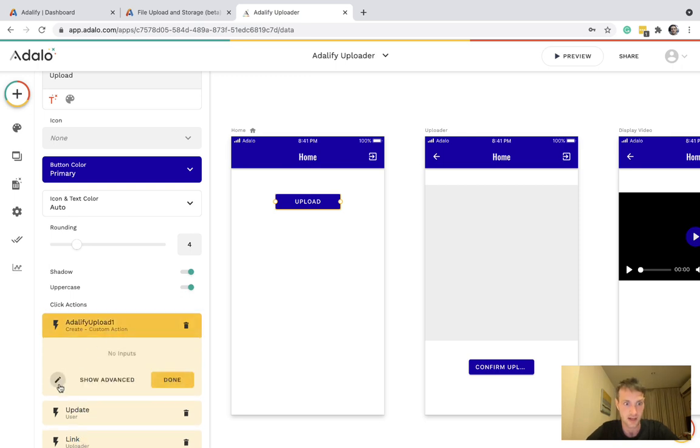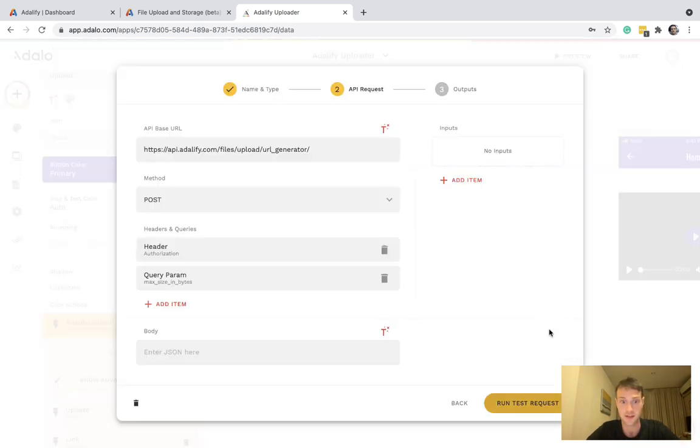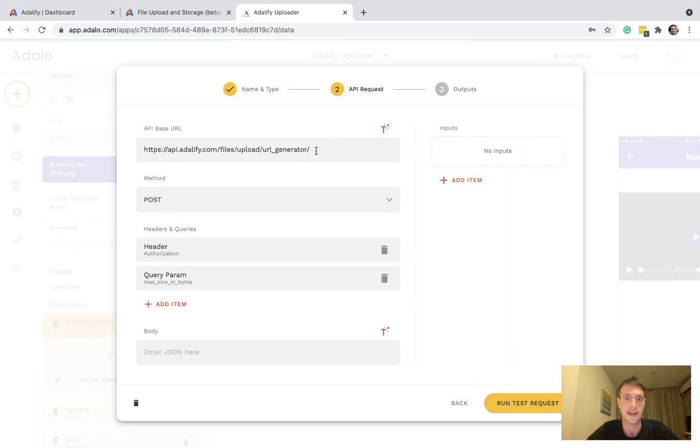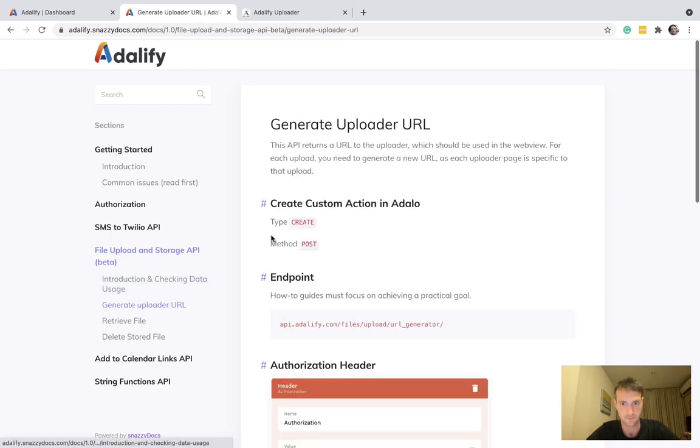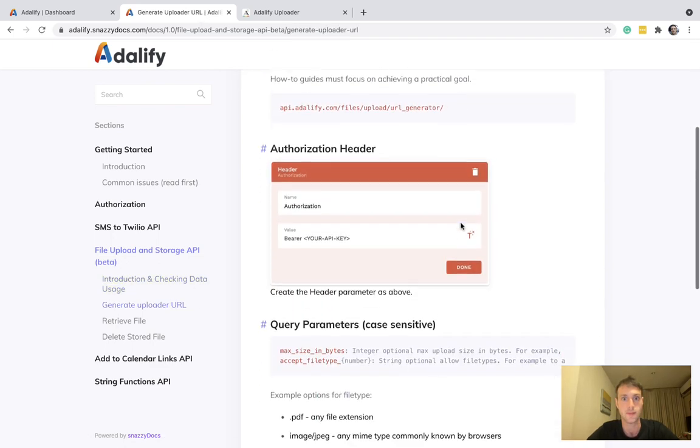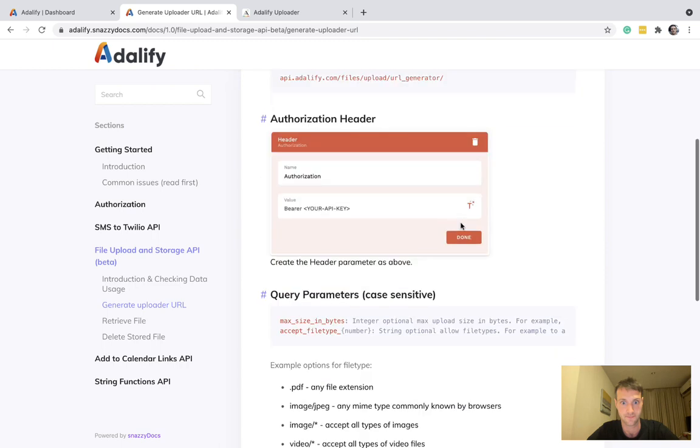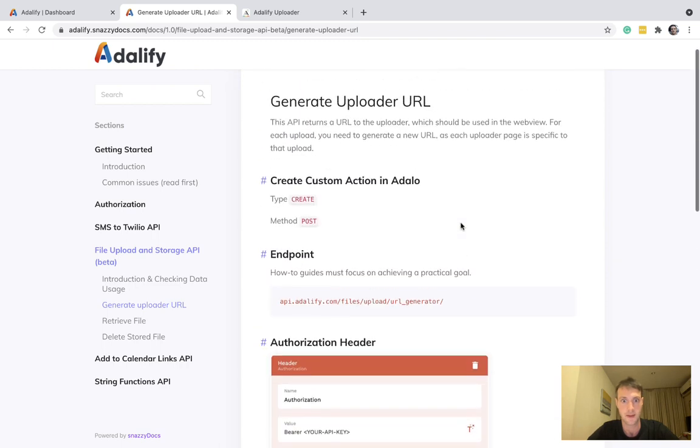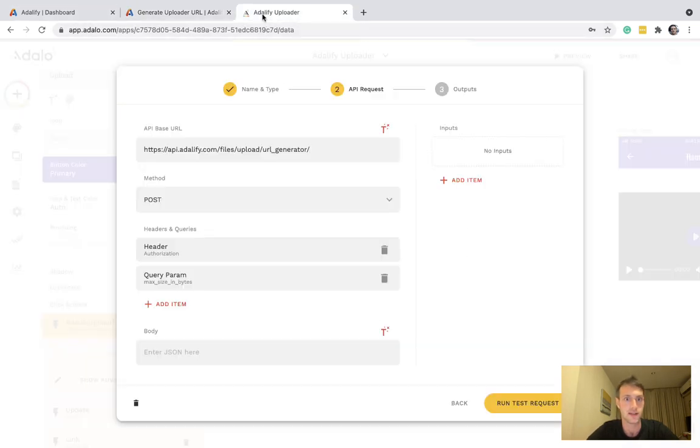We're going to want a custom action, which I set up earlier. It's a create type. Method is post. And here is your endpoint. You can find all of this in the Adalify docs here. There's that endpoint.